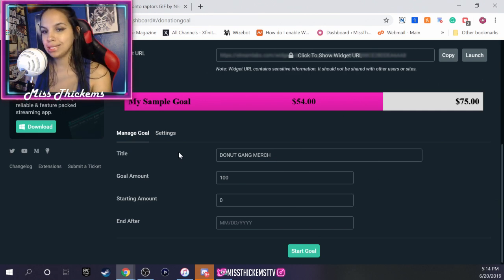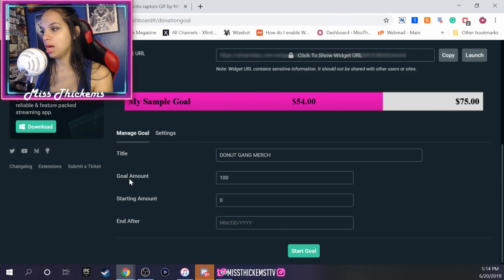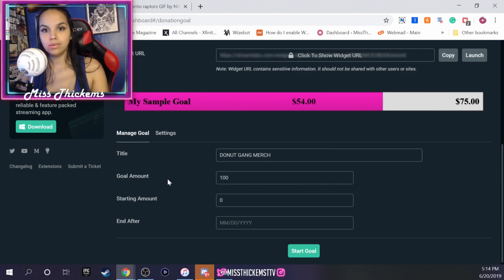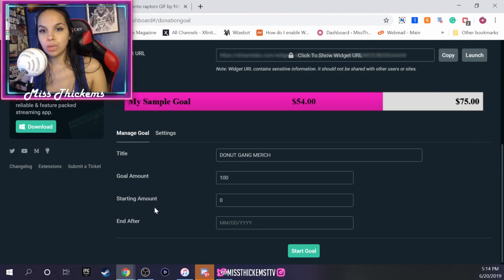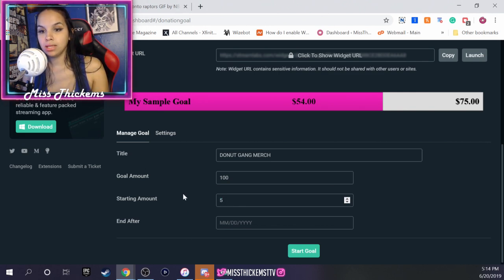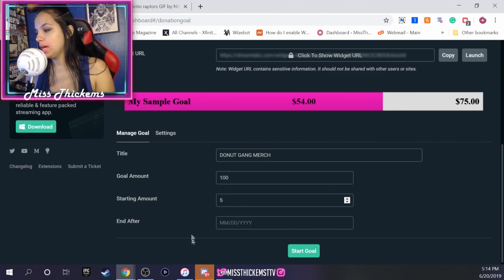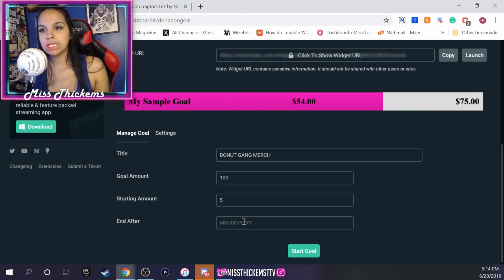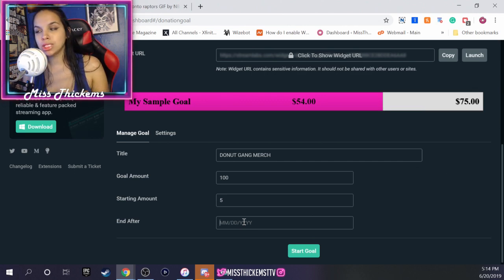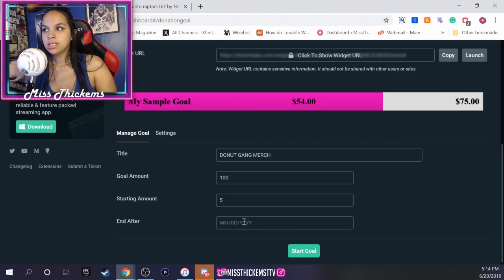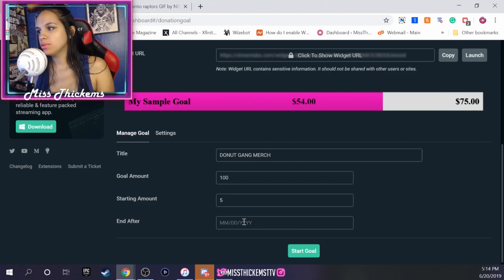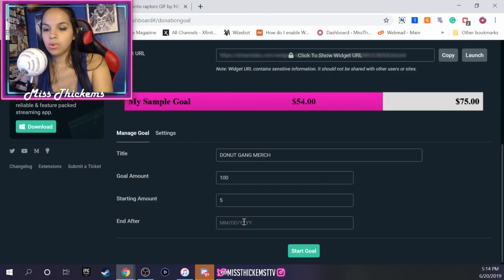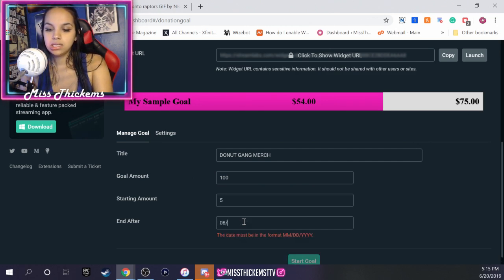Goal amount: your donation goal amount is going to be the goal, what is it that you guys want to reach. And your starting amount, you can put it at zero. You can even alter it, say somebody already donated five dollars, you can put that. And then you put the date where you expect it to end. What I tend to do is I pick a date far away from today. So we're in June right now, what I'm gonna do is I'm gonna put in maybe 08/10/2019.